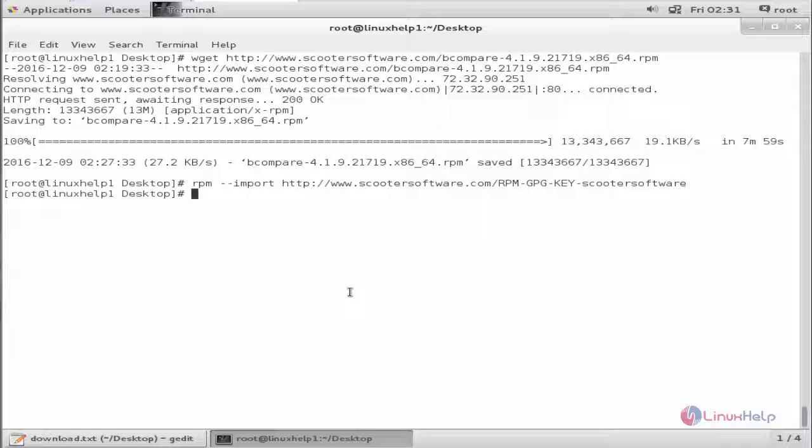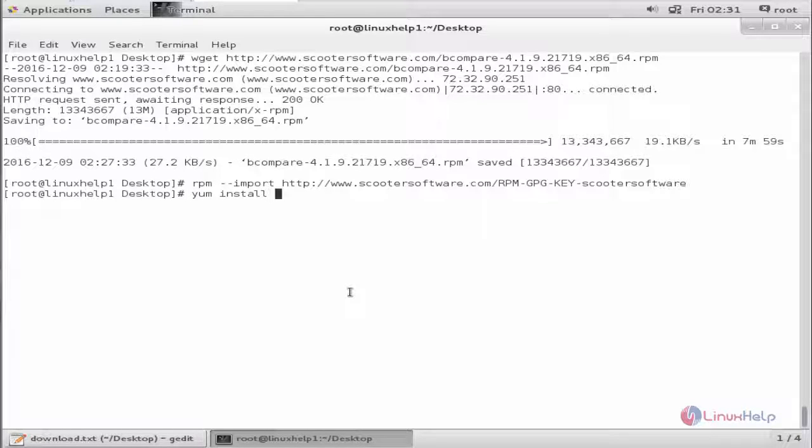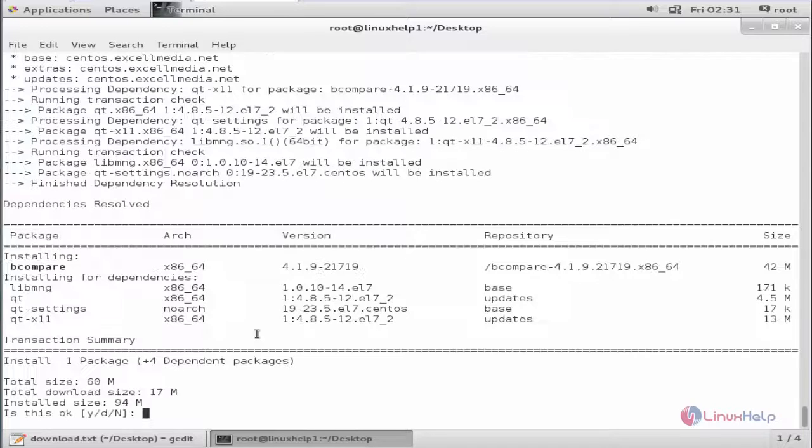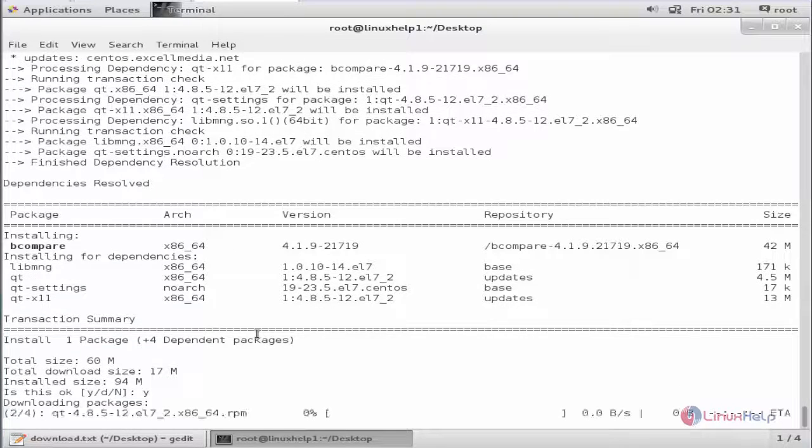Next we can install BCompare. We can install the downloaded package name, that is BCompare. Now give enter. Now give yes to download and install the package.